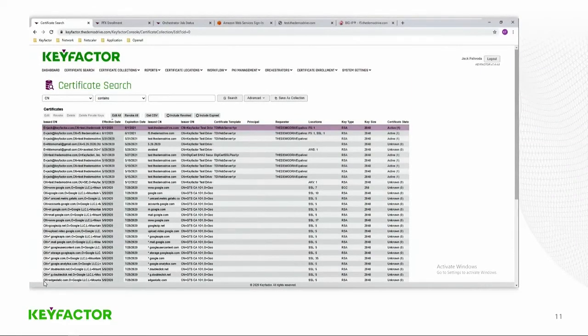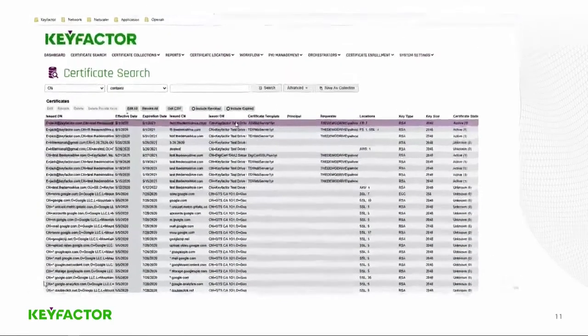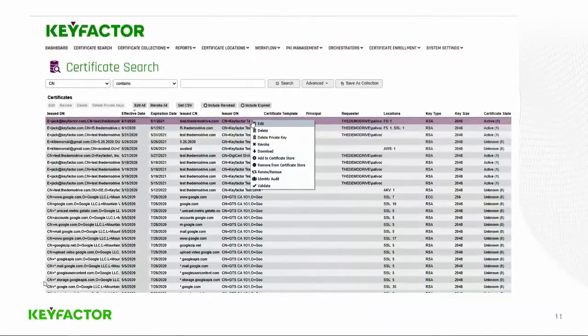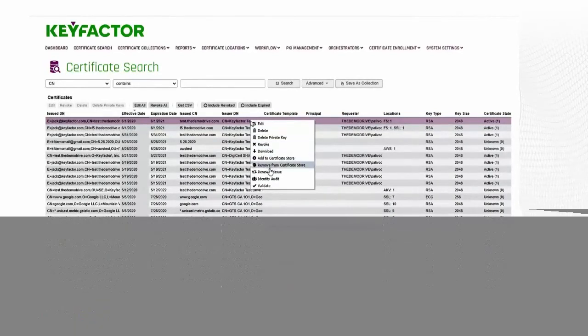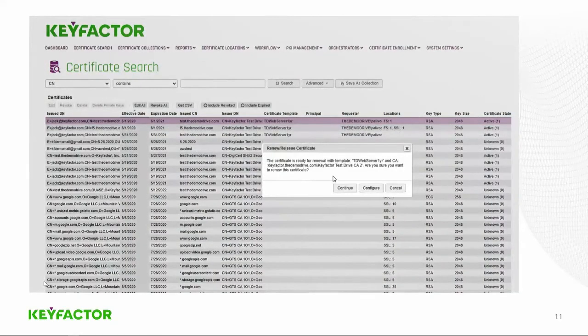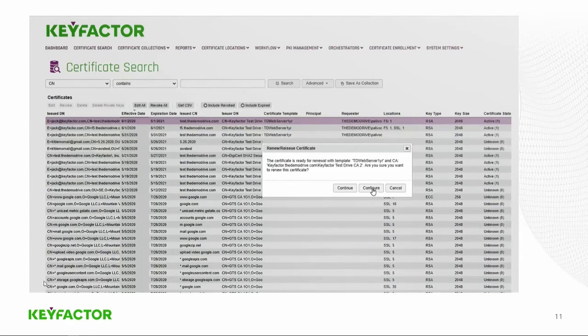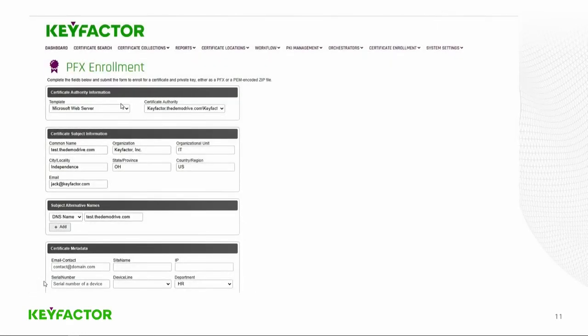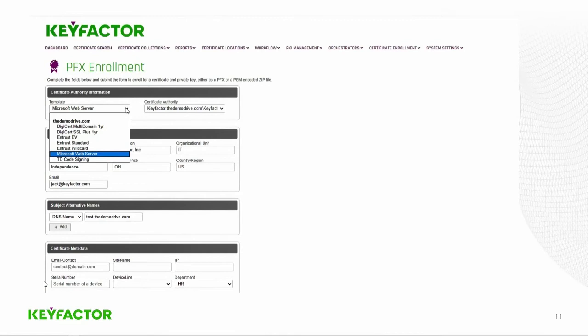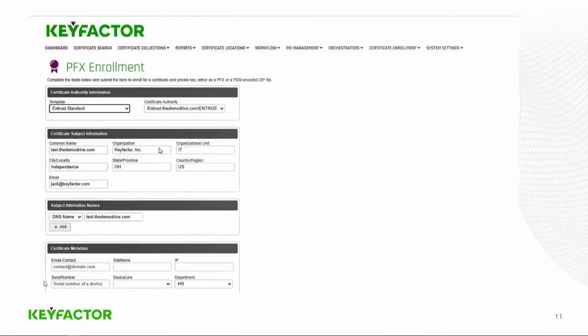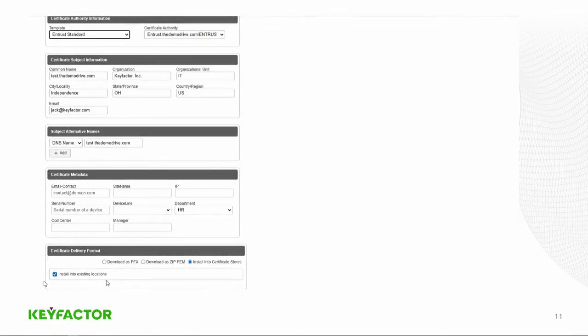What we'll do now is we'll show how we can actually go and renew that certificate. You can right-click in the admin portal and do things like revoke, delete, private key, download. But we're going to go ahead and renew that. And we can hit continue, which would actually go and renew that certificate with the Microsoft CA, or we can configure that and change things. We can change metadata. We can pick another template. In this case, we're going to pick the Entrust standard template. And you can see down at the bottom, it installs into existing locations, whether it was in one or five locations.